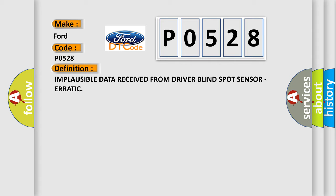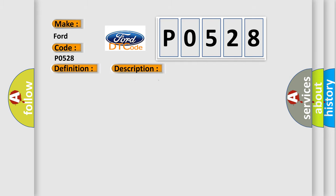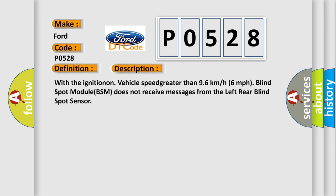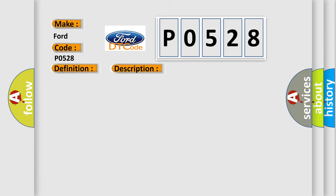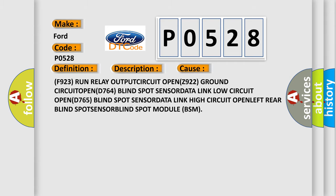And now this is a short description of this DTC code. With the ignition on, vehicle speed greater than 96 km per hour or 60 mph, blind spot module BSM does not receive messages from the left rear blind spot sensor. This diagnostic error occurs most often in these cases.